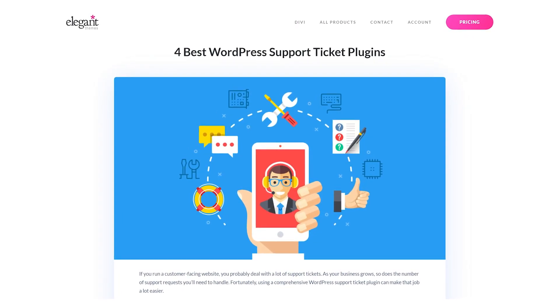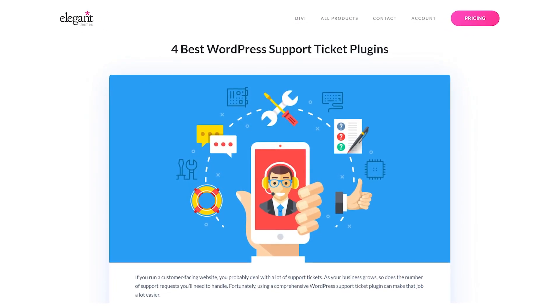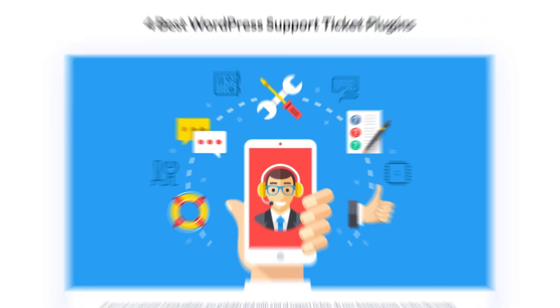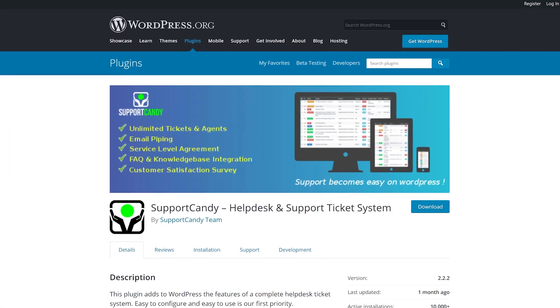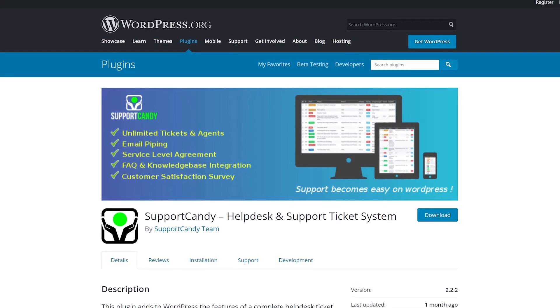Let's check out the four best WordPress support ticket plugins. Number one, Support Candy.